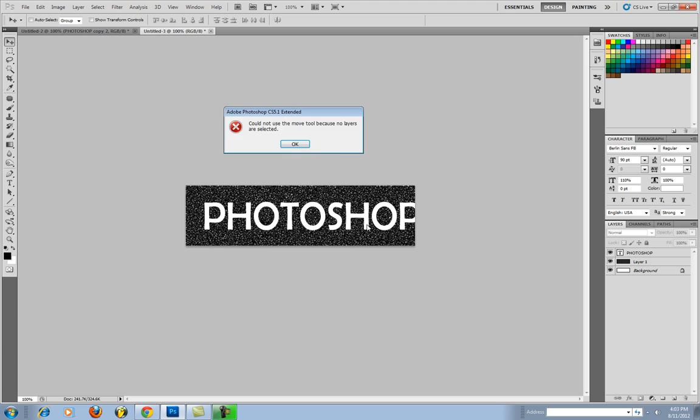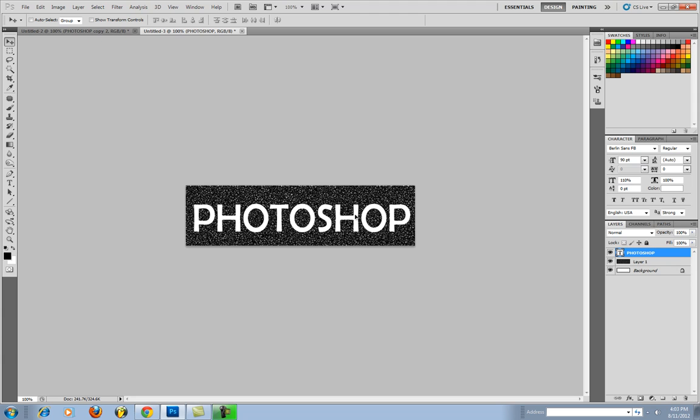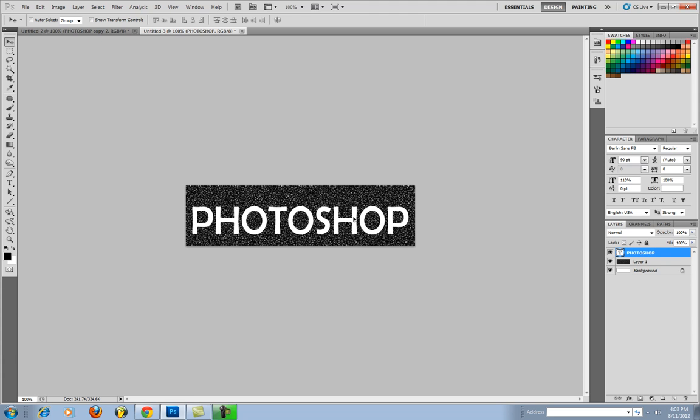Hit V to move. Make sure your layer is selected. Hit V to move your type in the middle. And if you want your text to be a little bit higher, have more height to it,